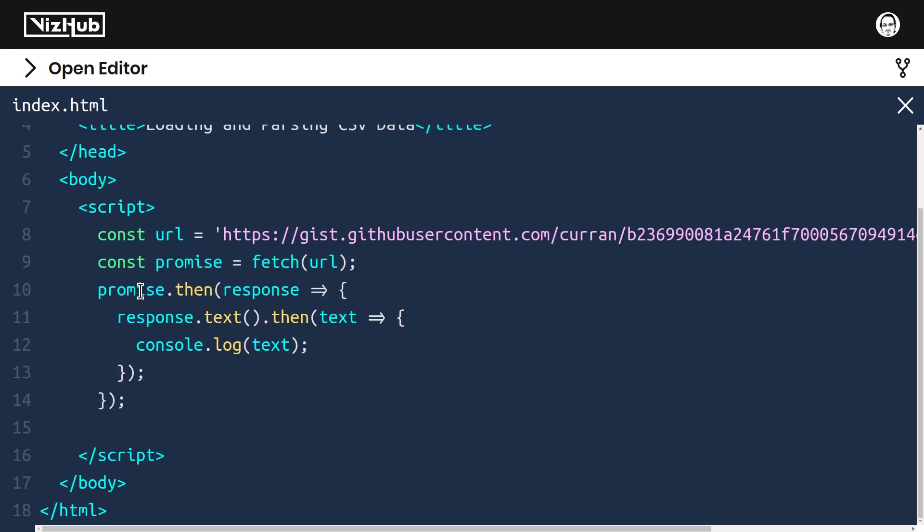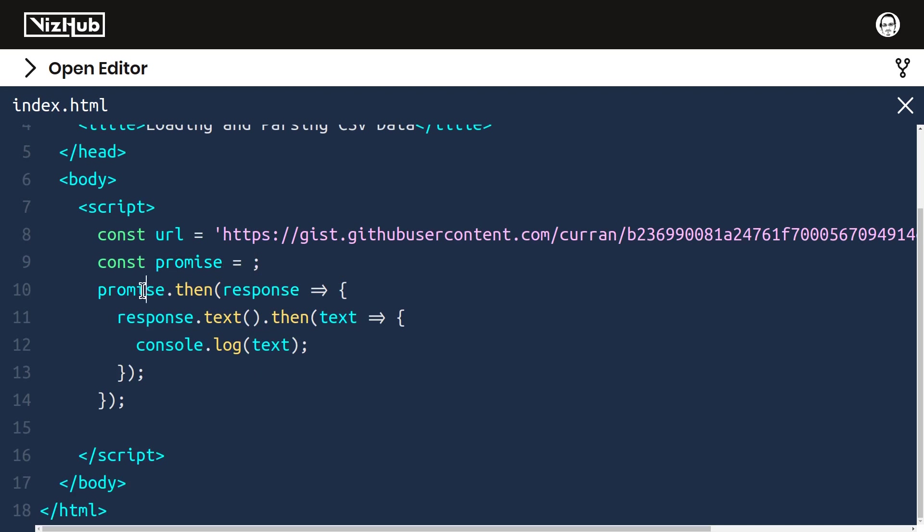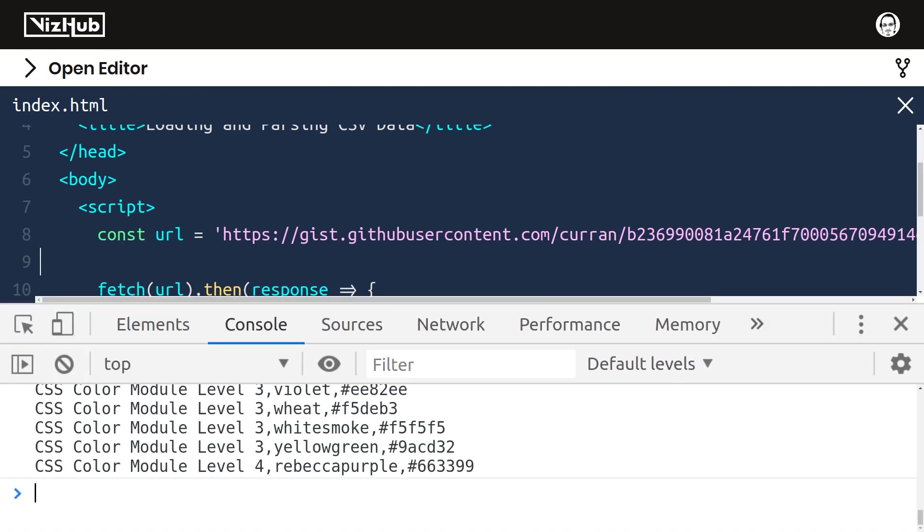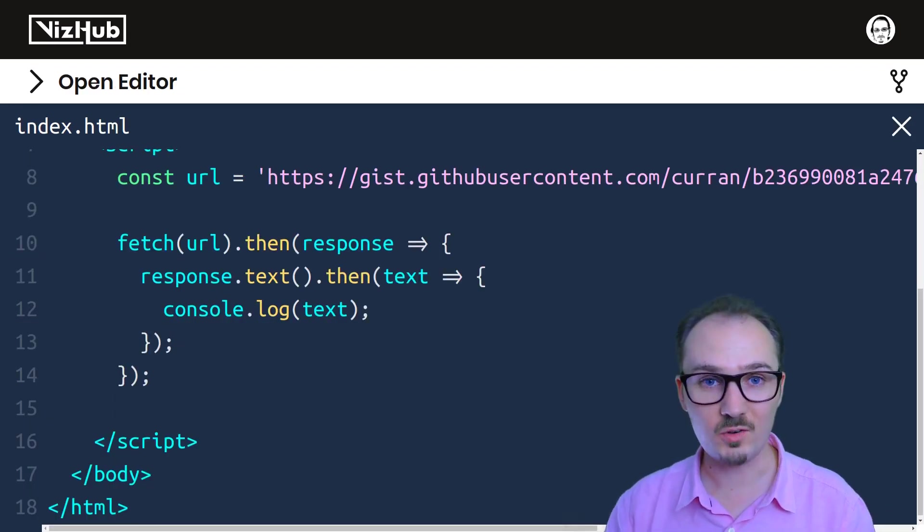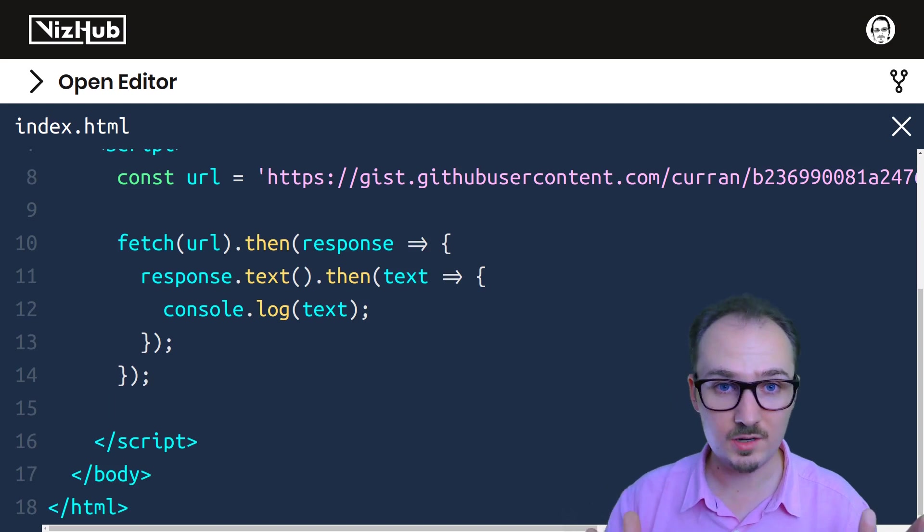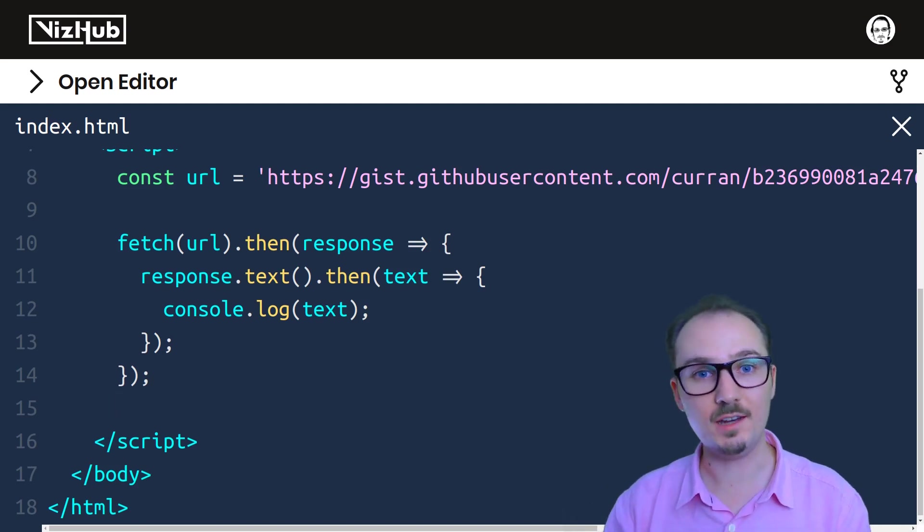This can be simplified a little bit by getting rid of this variable here called promise. I can just say fetch URL .then, and this still works. All right, that's how you can load some CSV data.